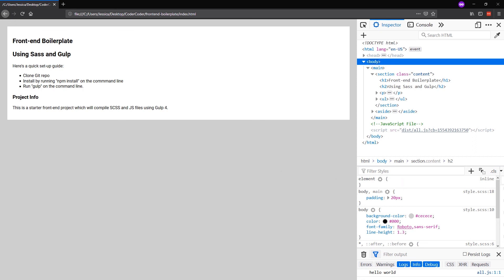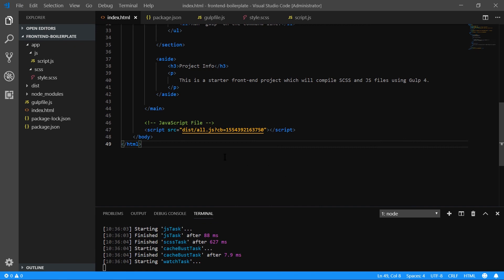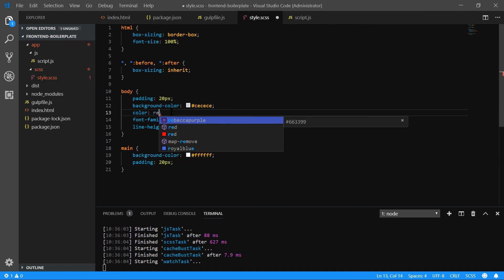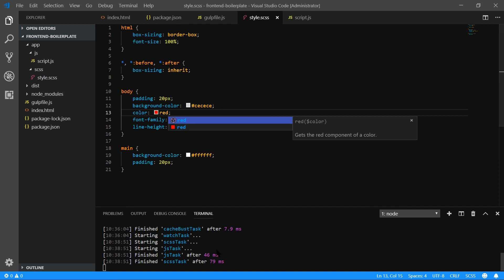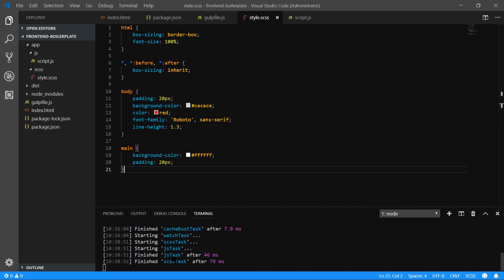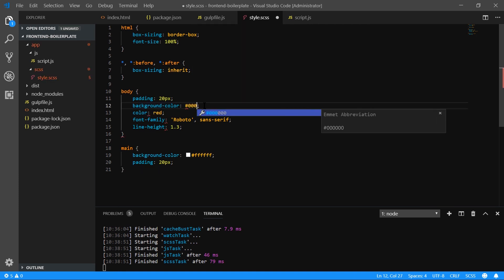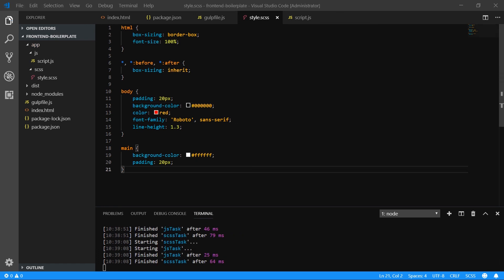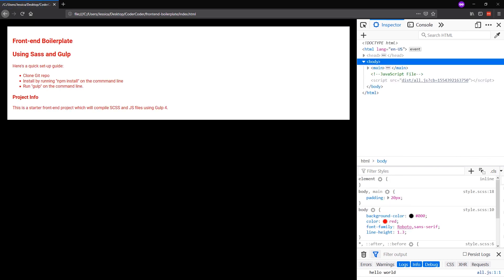Let's test one more thing — we want to make sure the watch task is successfully rerunning when we make style changes. So let's replace the text color in the body with red and save. When I hit save, it did rerun everything. And let's also change the background color to black just to test. It's rerunning again. Let's reload our website — we got a black background and red text. So the watch task is working perfectly.